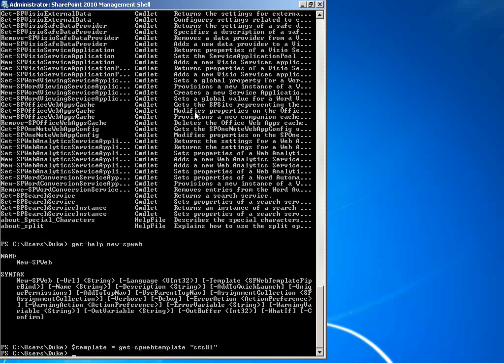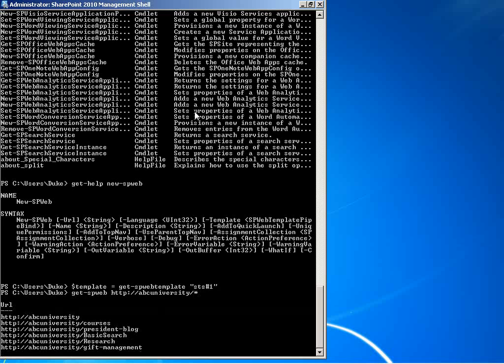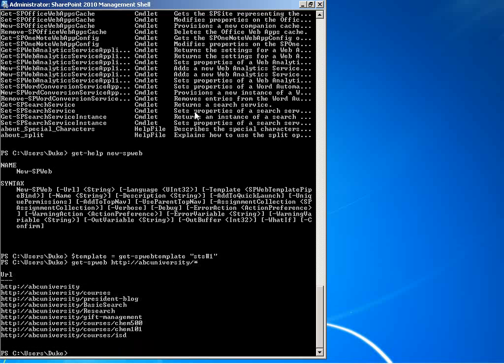Before we create our new chemistry 600 site, let's get a listing of all the webs that exist under ABC University. To do that, we'll say git spweb and give it a URL. ABC University slash star is what we want to match. We see chem101, chem500, courses, and so on.